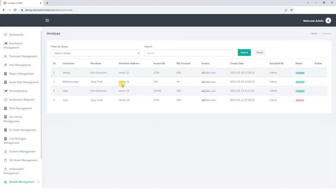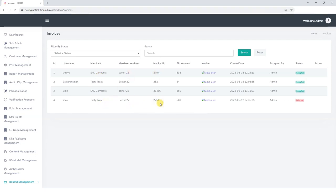Next we have the Invoices, where we can view the invoice details with username, merchant name, merchant address, invoice number, bill amount, invoice file, invoice creation date, and the status of invoice.